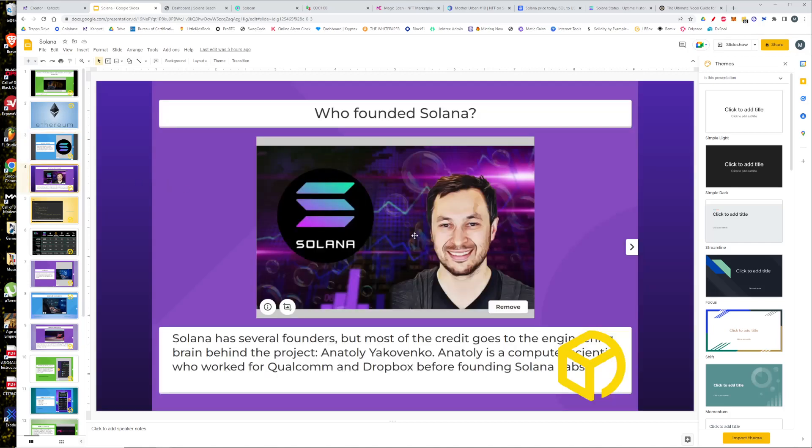The founder of Solana is Anatoly Yakovenko, that handsome gentleman there. He's a computer scientist who started off at a junior position for Qualcomm and very quickly worked his way up to a senior position before leaving and joining Dropbox. While at Dropbox, he met his co-founder and together they started the Solana Foundation, Solana Labs and built the network with the main goal in mind of being cheaper and faster than Ethereum.